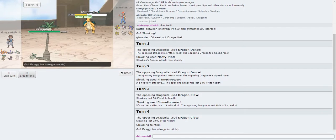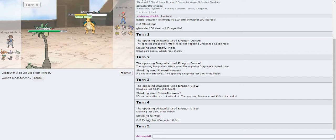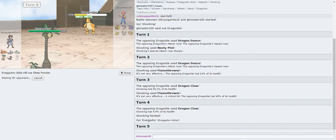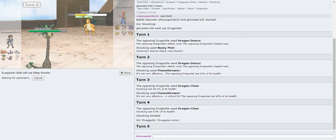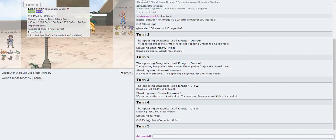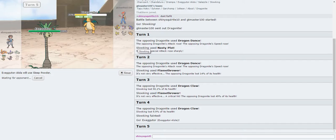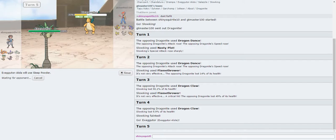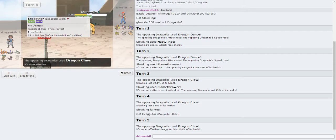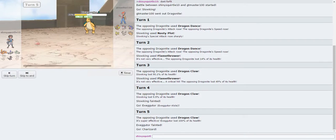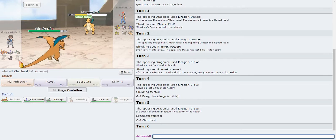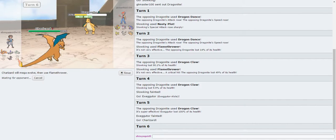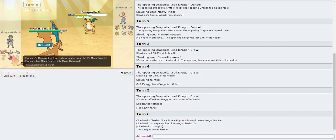I think the best chance I really have is Alolan Exeggutor, and its Sleep Powder, Flamethrower, Leech Seed combo. But I'm just saying this is going to be a straight-up loss for me. So the point of this challenge is just to see if I can win using nothing but Flamethrower. And, so far, it's proving to be a no. You can't win with just Flamethrowers.